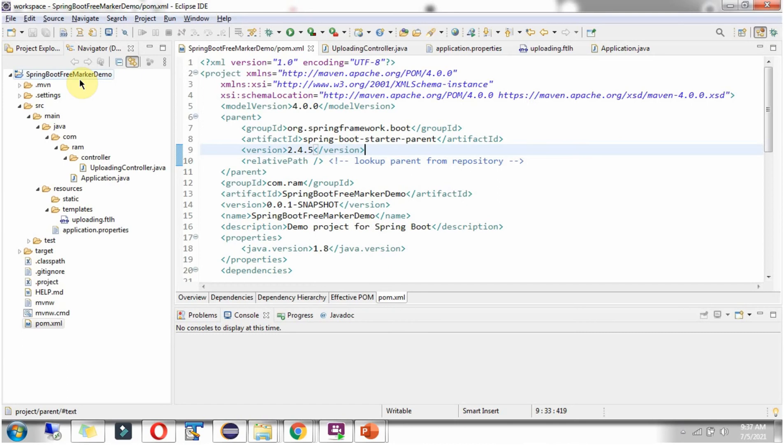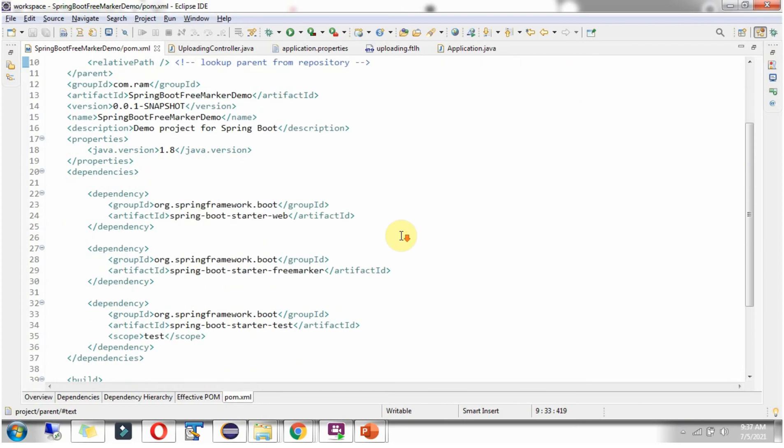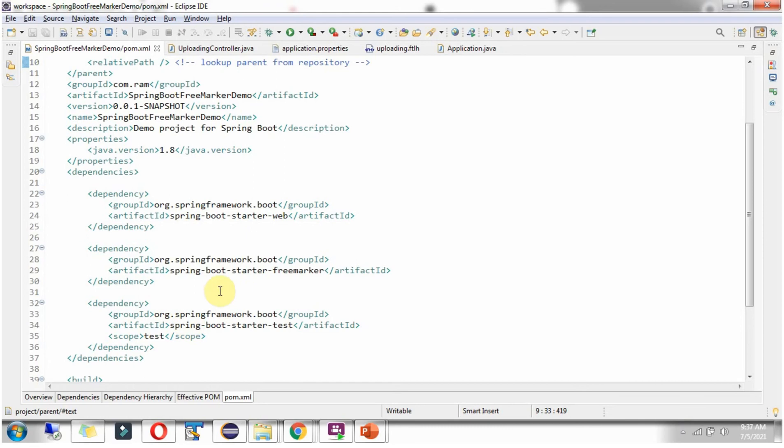Here you can see the project Spring Boot Free Marker Demo. And I have opened the pom.xml file. Here I have included the dependency of Spring Boot Starter Web and Spring Boot Starter Free Marker.